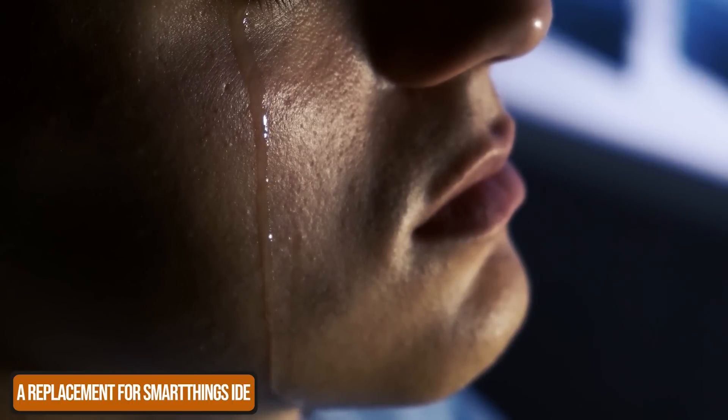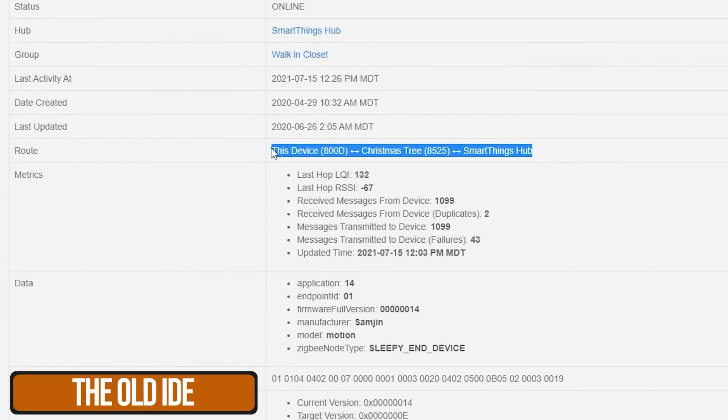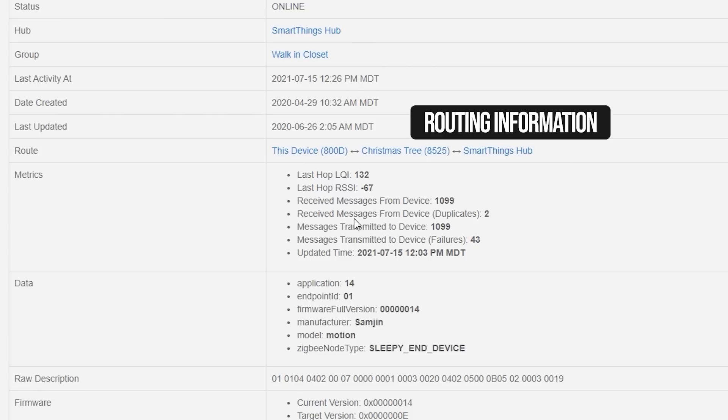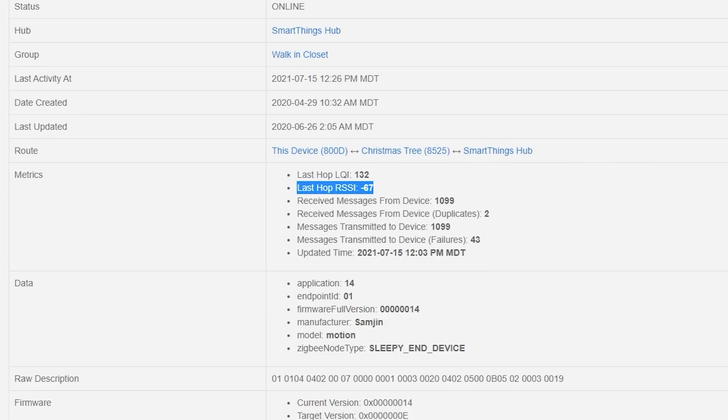The removal of the old IDE has been painful, and we've all felt the transition from Groovy to the new edge driver program. One of the biggest losses is that I can no longer diagnose issues with my Zigbee and Z-Wave devices. The IDE used to show RSSI and routing information for both networks. I found a reasonable replacement with some extra features: there's a setup tutorial linked below, and if you follow T. Austin's page directions you'll be able to accomplish this fairly easily. This gives you what's called the API Browser Plus.